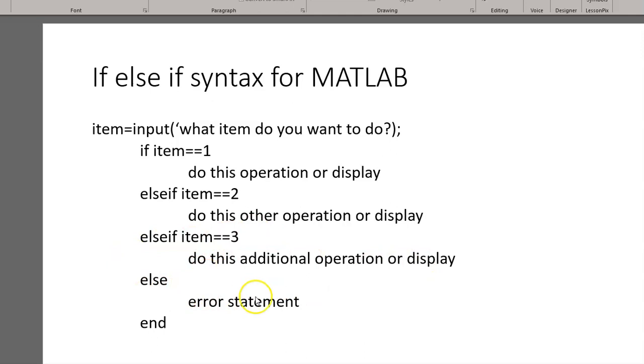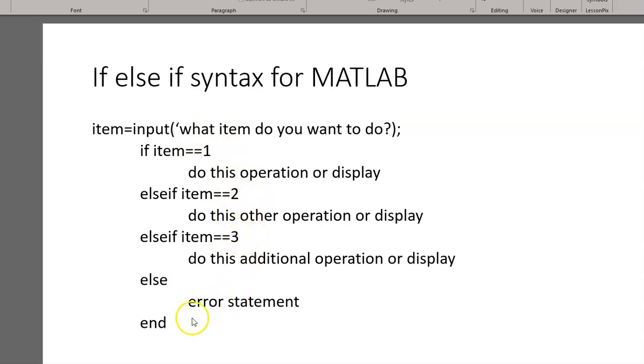Now, with this case, it's always a good idea to have an else statement. That way, if they type in something else besides the 1, 2, or 3, you have some sort of an error statement printout. And then you end that particular sequence.